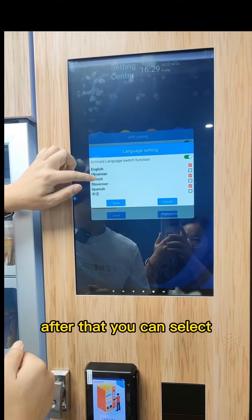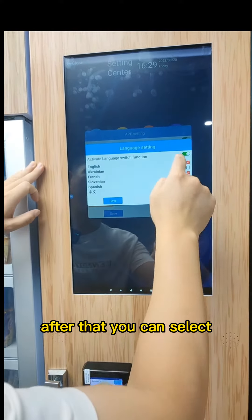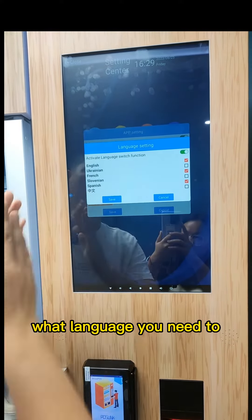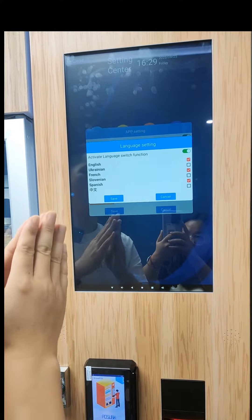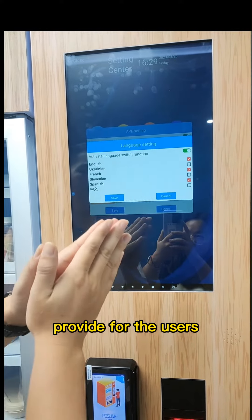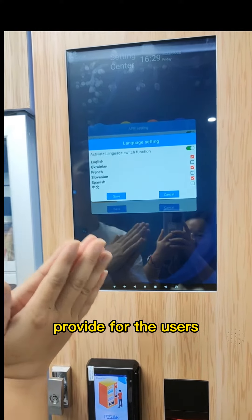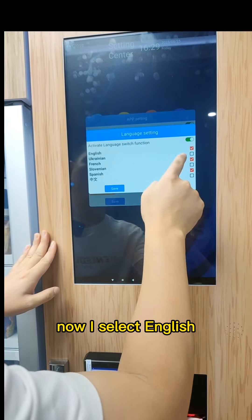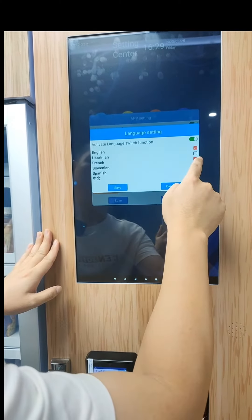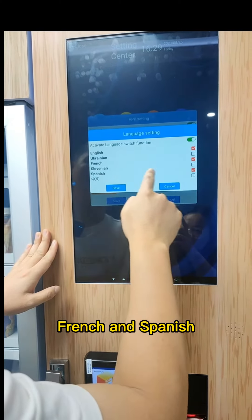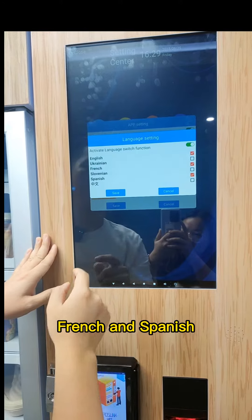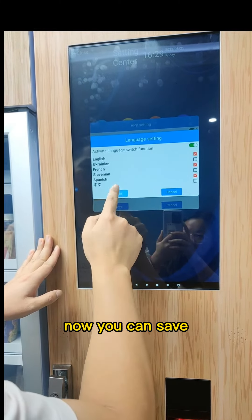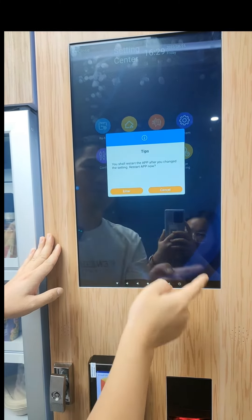After that, you can select what languages you need to provide for the users. Now I select English, French, and Spanish. Now you can save.